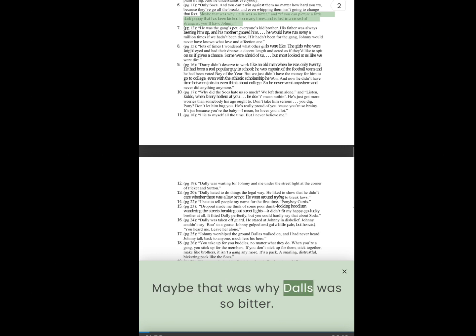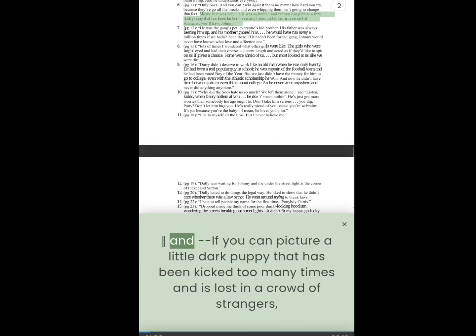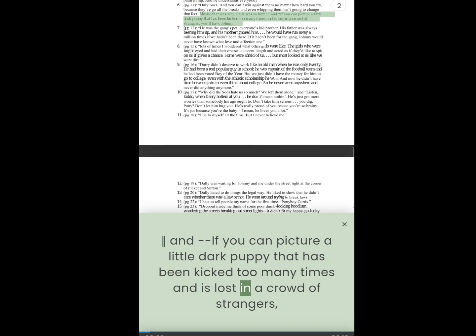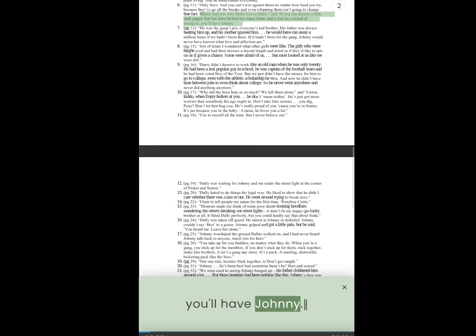5. Maybe that was why Dallas was so bitter. And if you can picture a little dark puppy that has been kicked too many times and is lost in a crowd of strangers, you'll have Johnny.